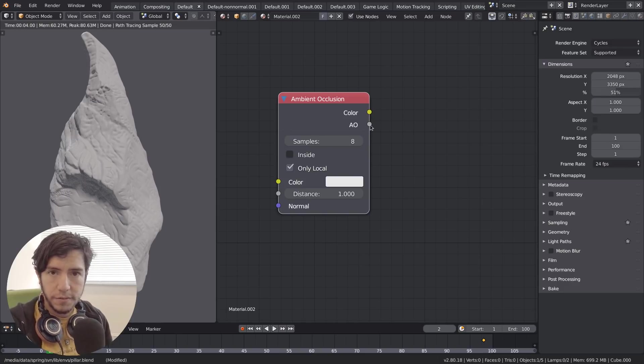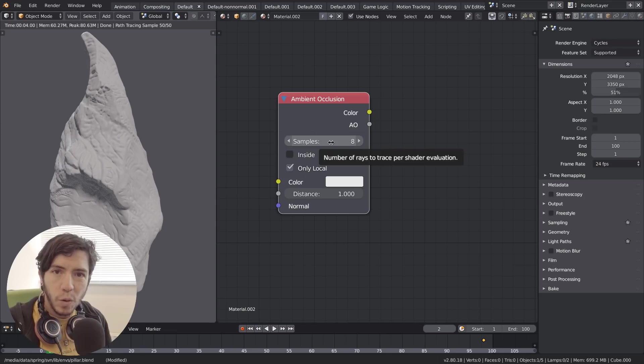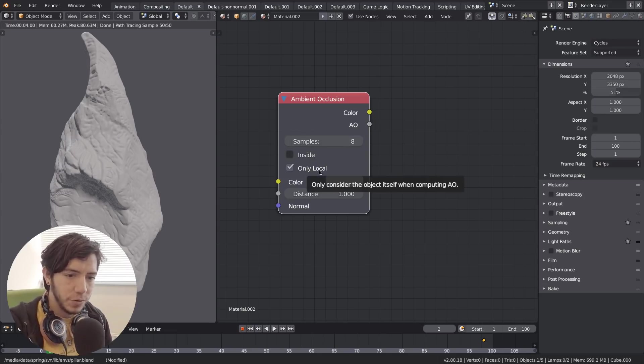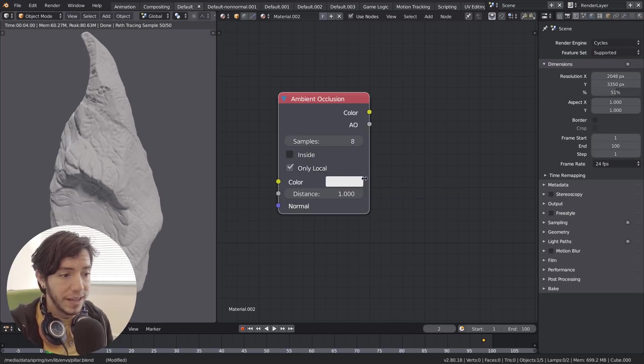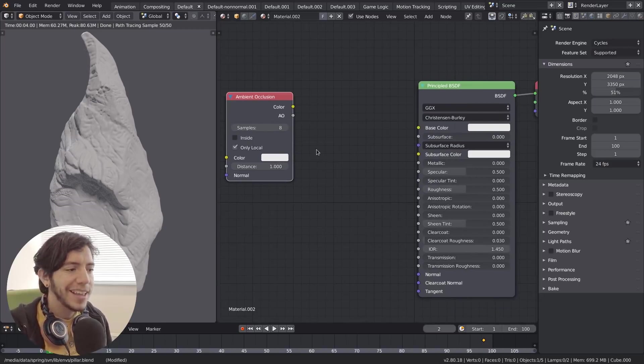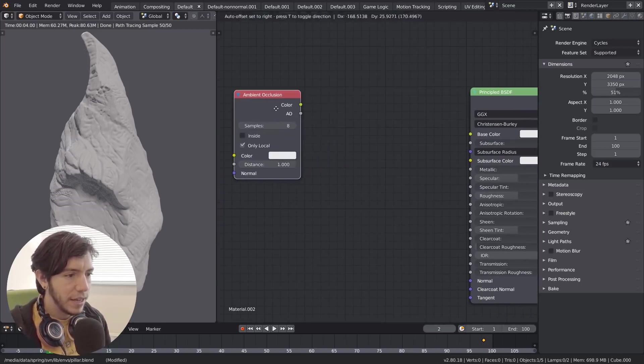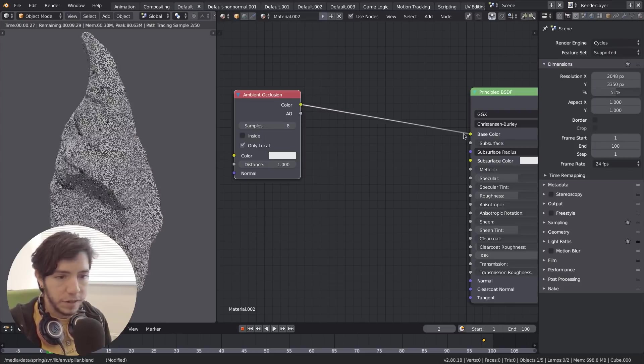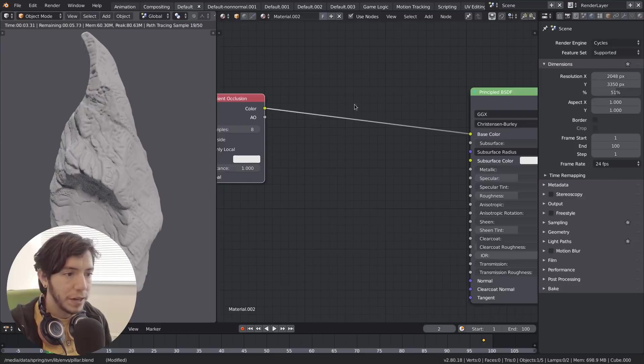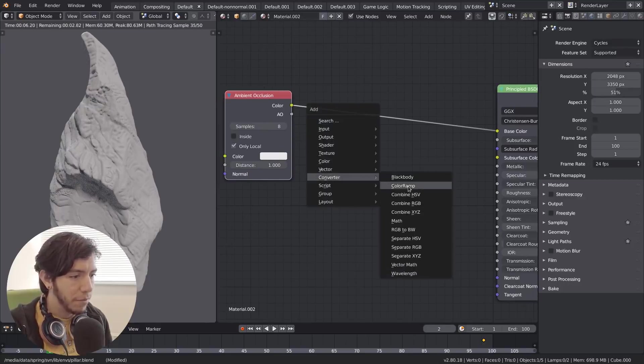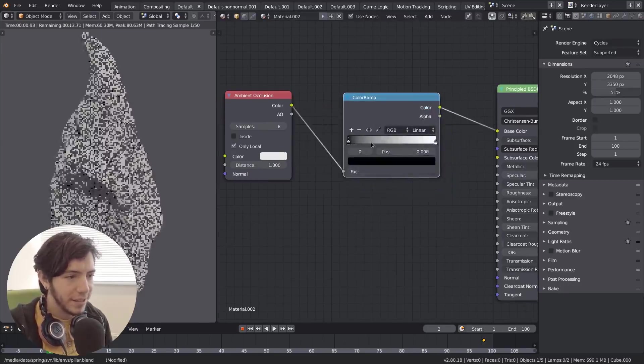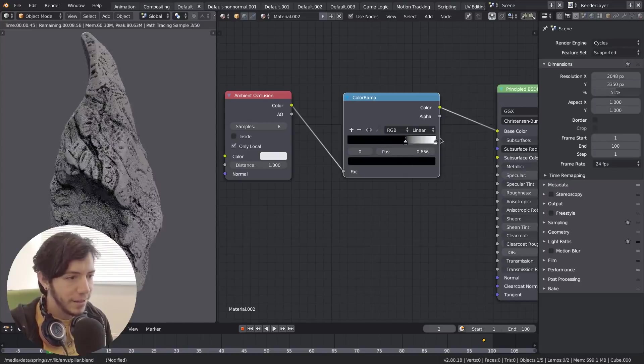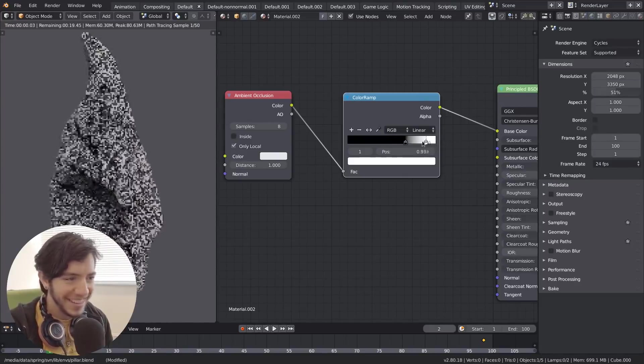You can set the quality, invert it, set it to ignore other objects, and control color and distance - everything really. Let's see how it works directly from color to base color. Not much has changed, but the cool thing is you can add a color ramp and mess with it. You can make the occlusion intensify.